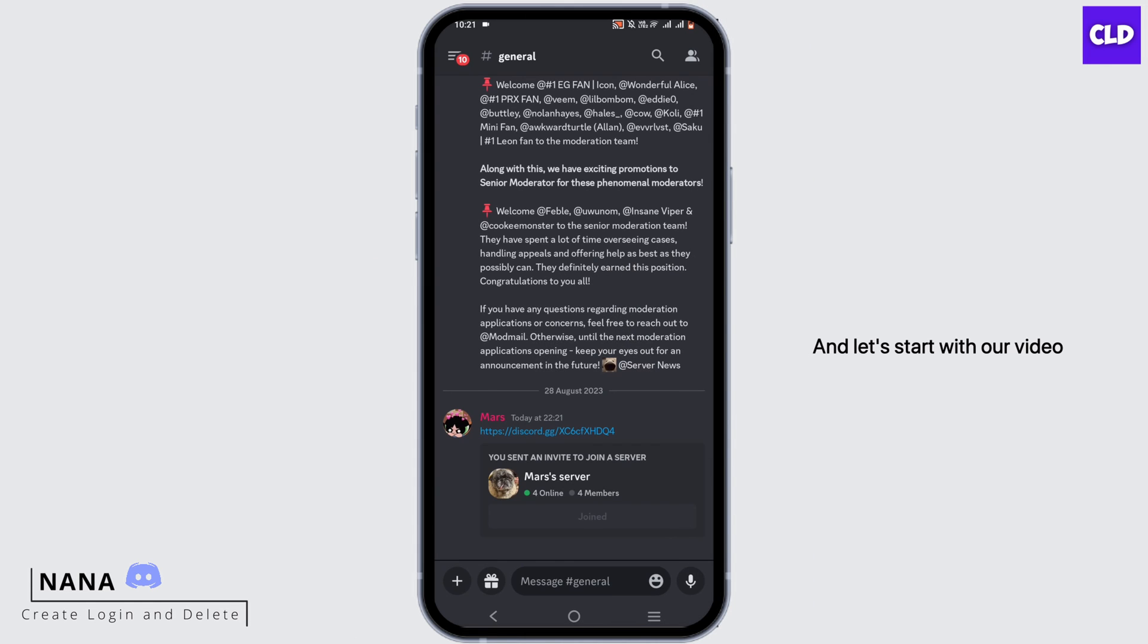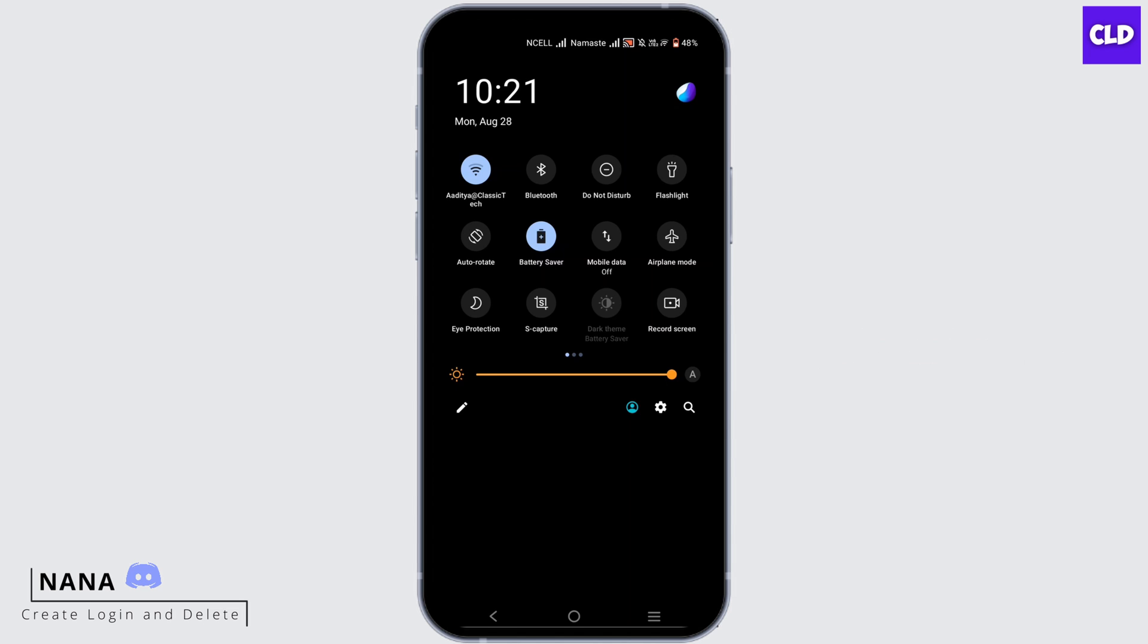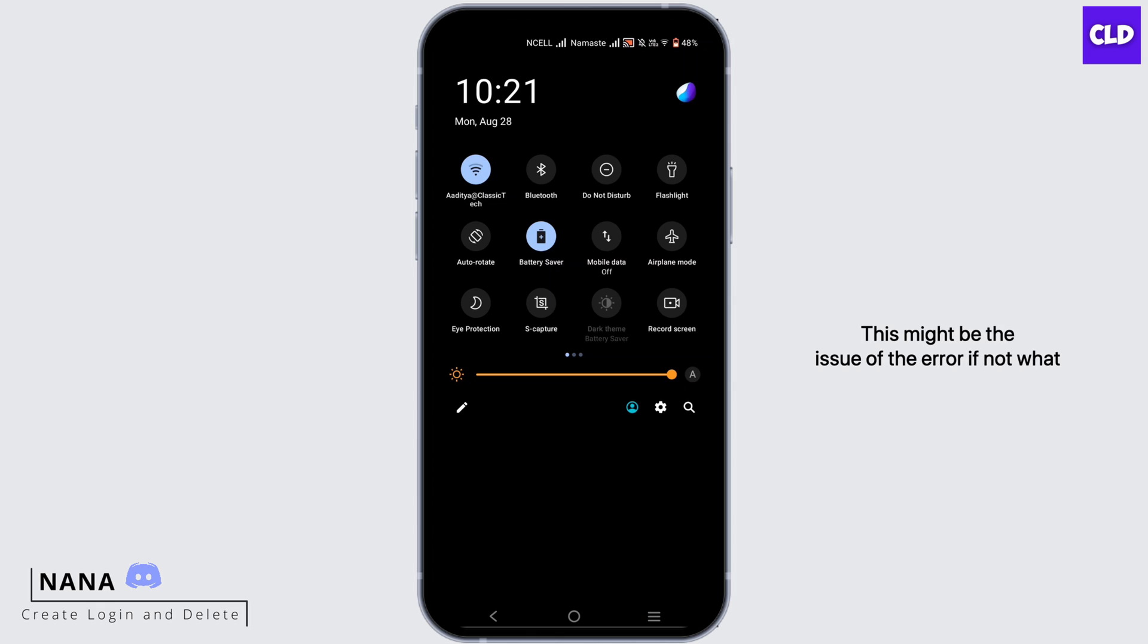If you are facing this error, first and foremost check for your Wi-Fi connection or your data, because if you have a slow Wi-Fi or slow network connection, this might be the issue of the error.